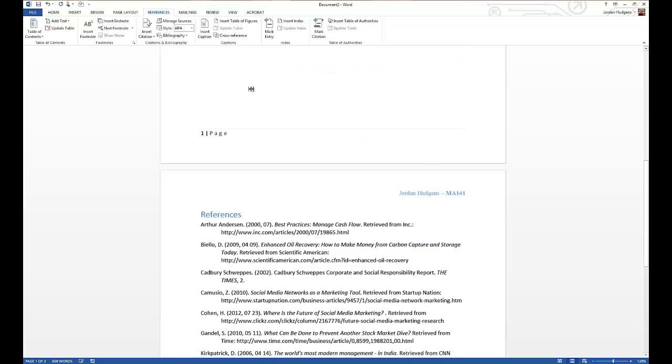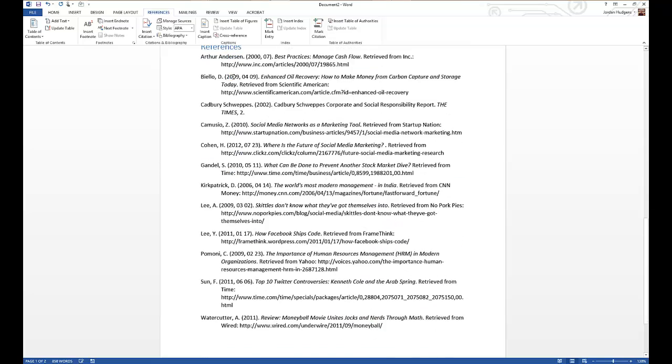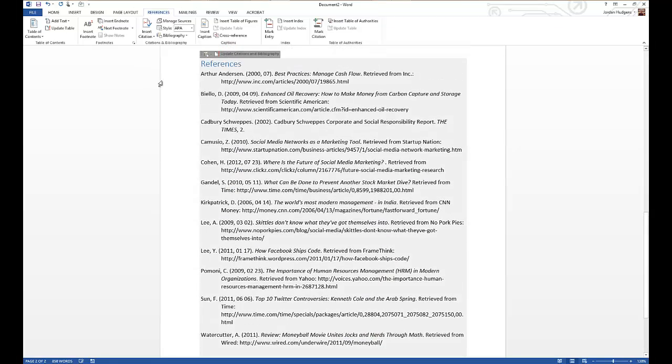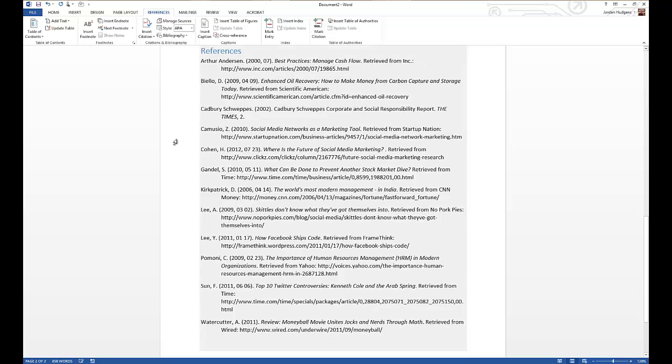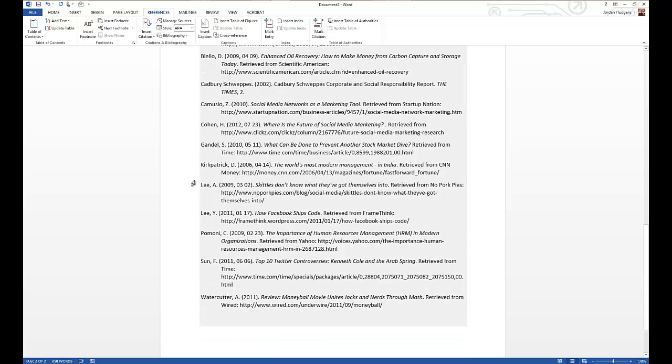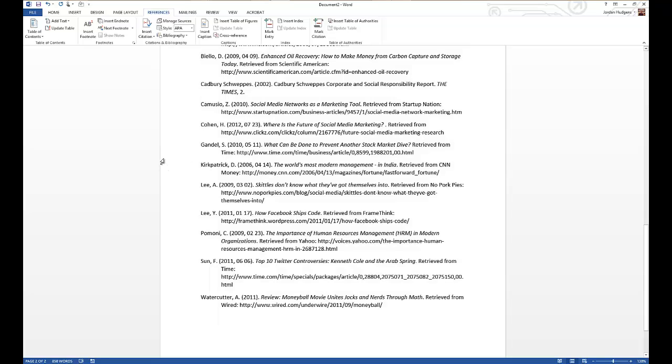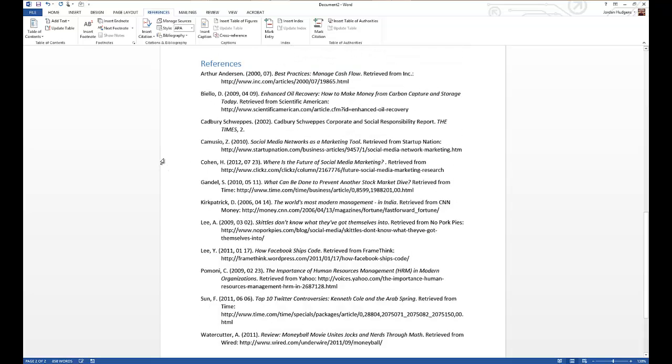So you can see the format is done perfectly in APA style. You have first name, last name, if it's a company you have the company, the year of the publication, the title and the source. And you can see that some of them are from magazines, some of them are from books, others of them, the majority of them, are from web pages.